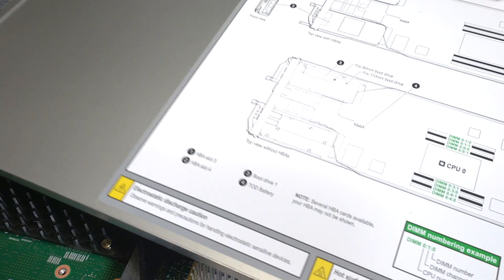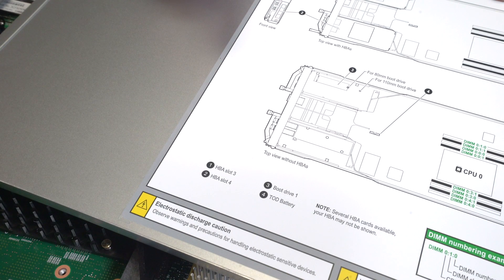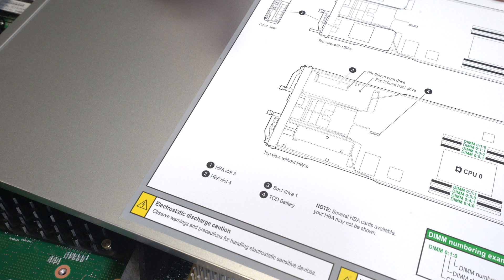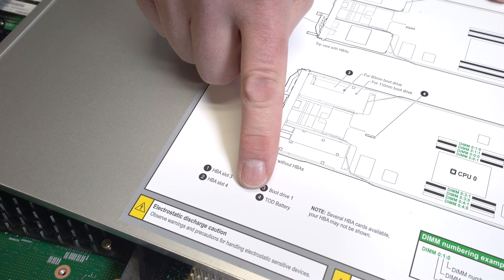Note, on the inside cover of the node, you will find a map that displays the locations of the boot drives, DIMMs, and node coin battery. Locate the node coin battery.